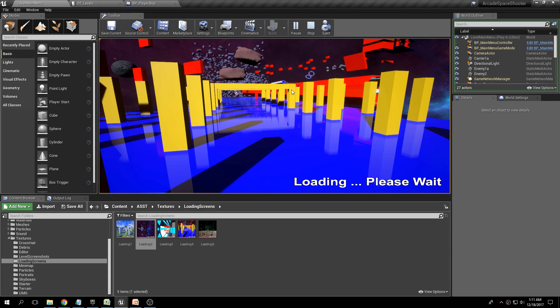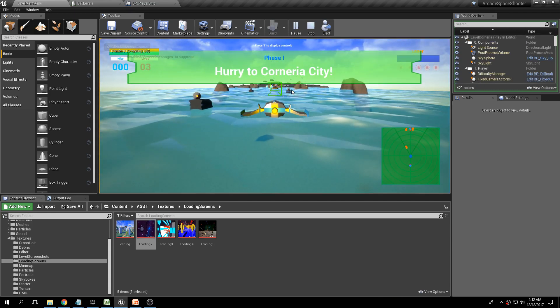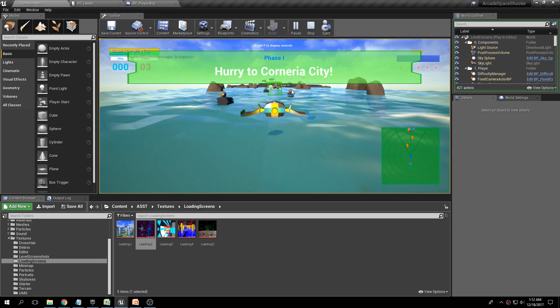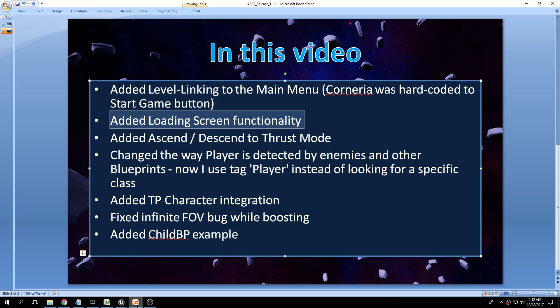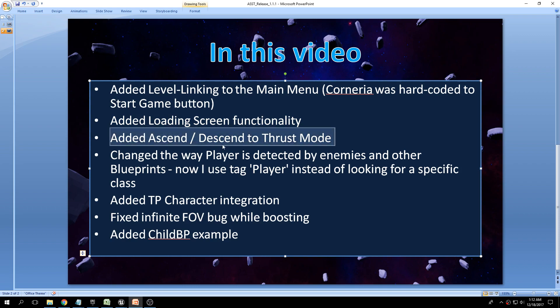Pretty cool — this is fairly simple but I think it does make a difference. If you're having the player wait 10–15 seconds you don't want them to think the level froze, especially in a Survival or Time Attack game mode — you want to make sure you show them the level is loading. I've also added ascend and descend keys to thrust mode.